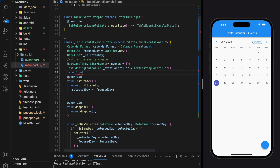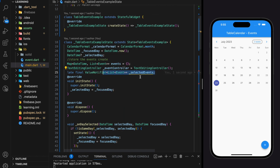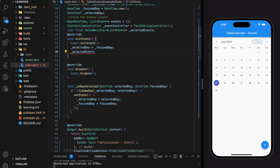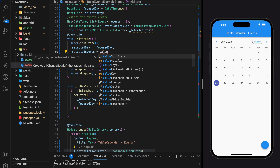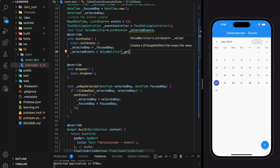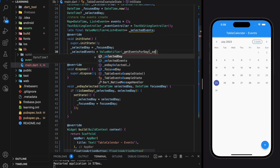For this tutorial I will be using ValueNotifier — you can use any reactive state manager as long as it rebuilds the UI on changes. selectedEvents is a late variable which we should initialize in initState. It stores a list of events for the selected day, so in initState we should have a function to retrieve all events added on that day and store them into the selectedEvents variable.